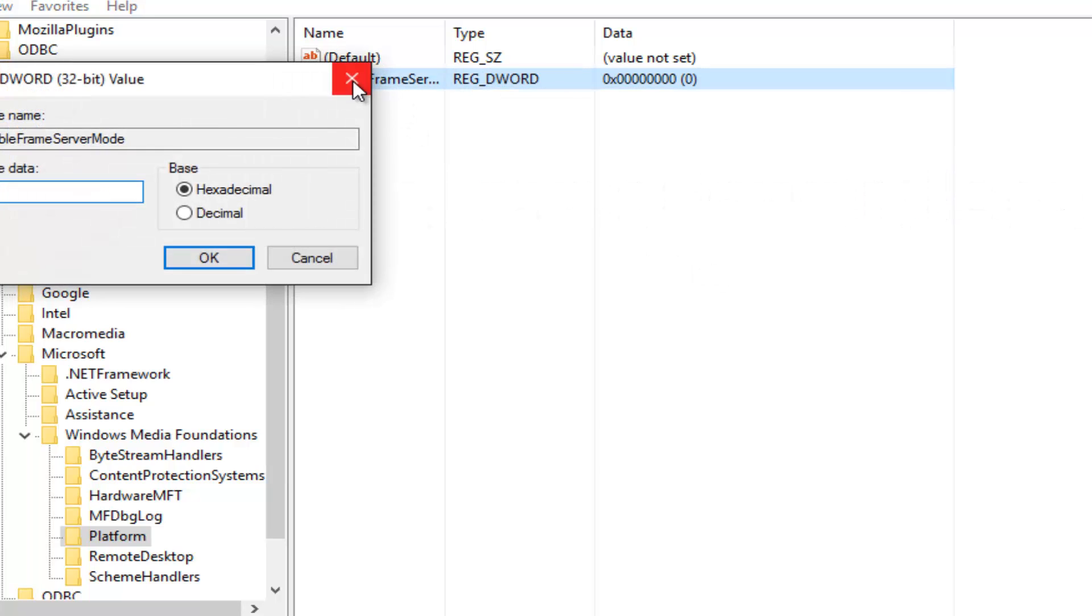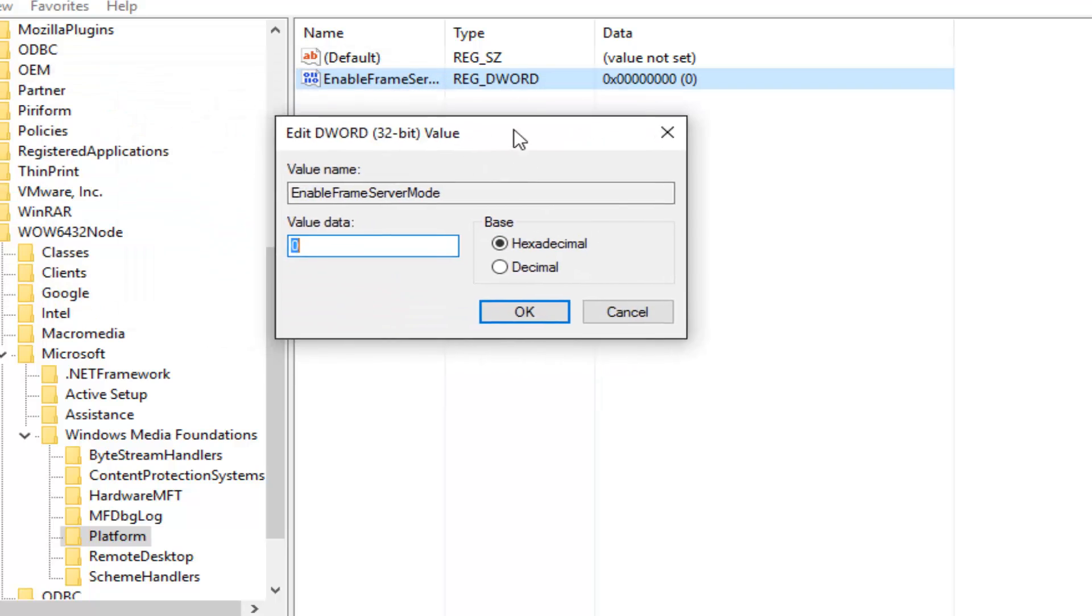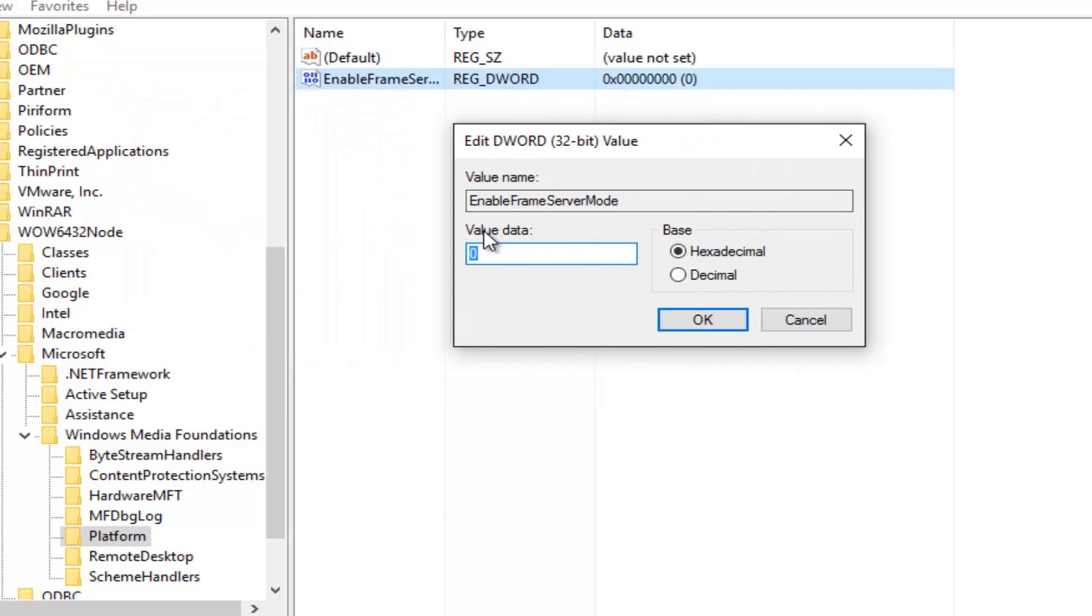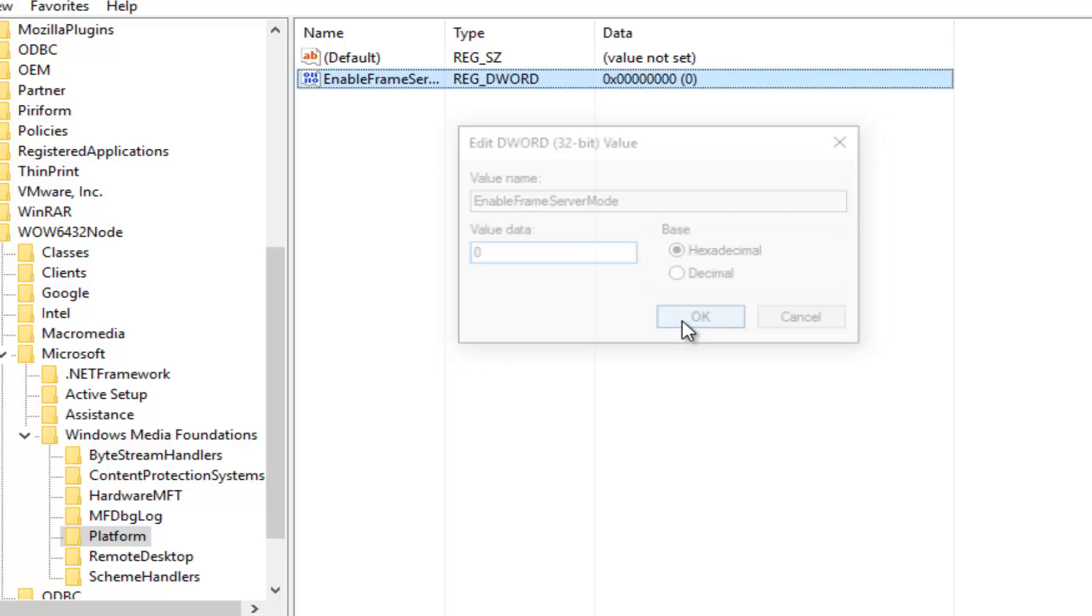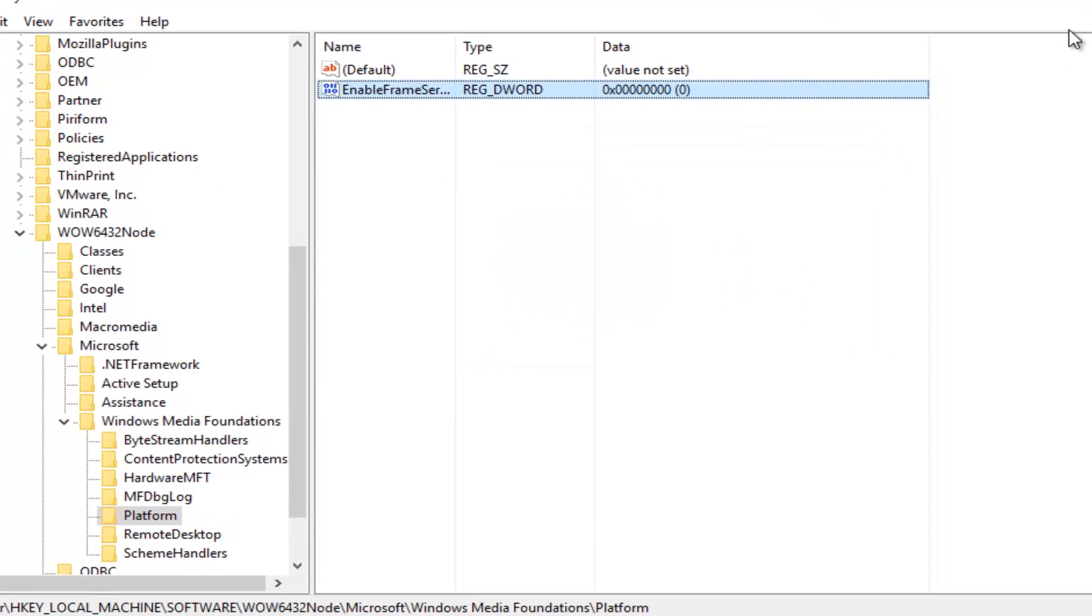So if we double-click on this value, it will say that the value data is set to zero. This is the number that you want. If it's one or any other number, make sure you set it back to zero. At this point, just click on OK.